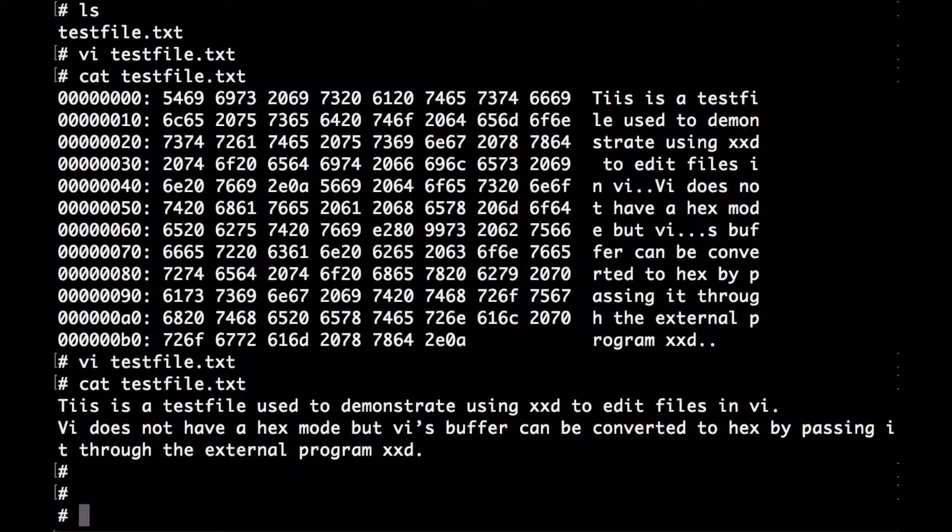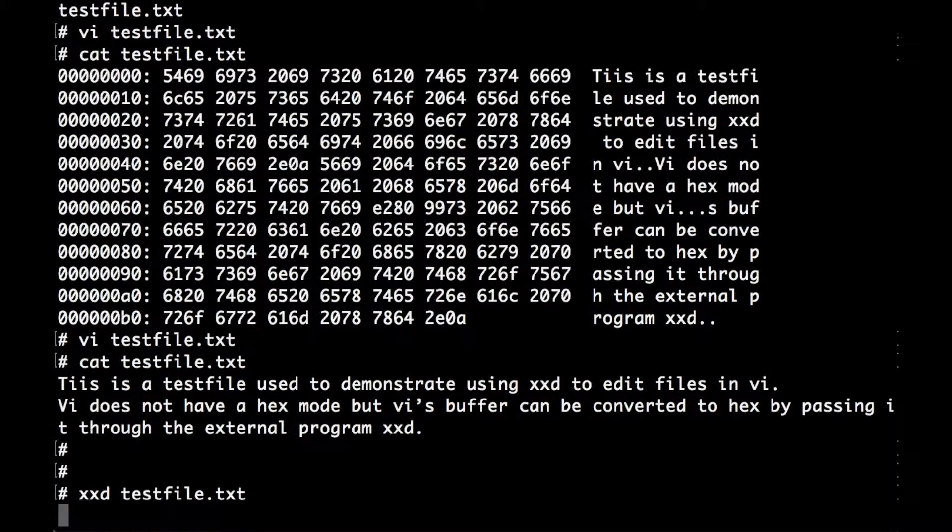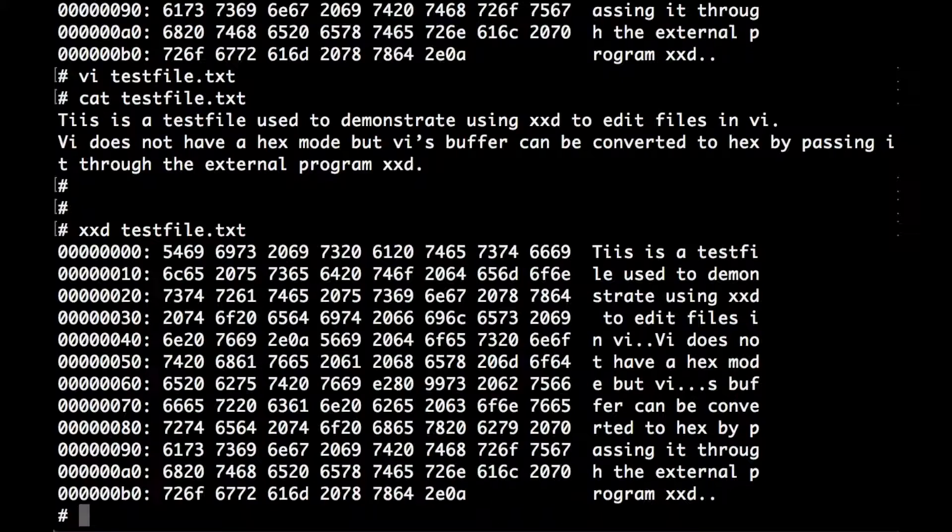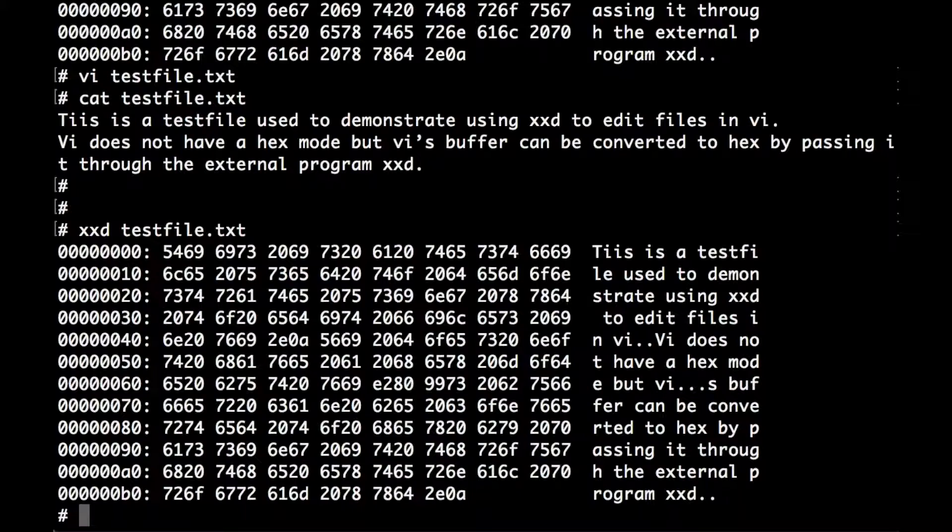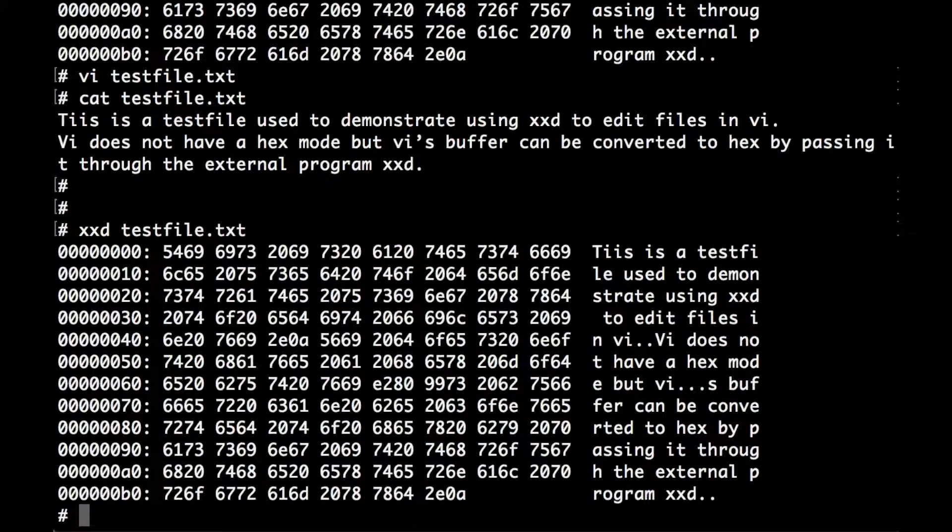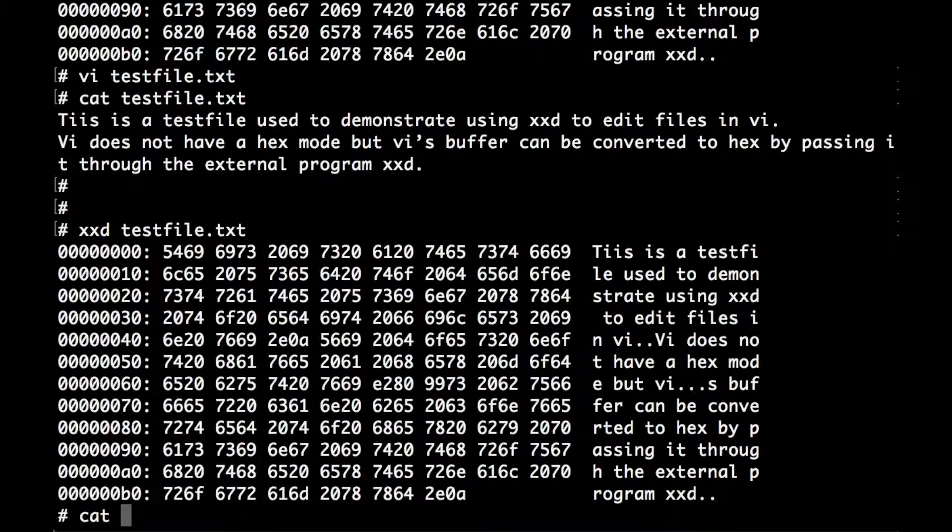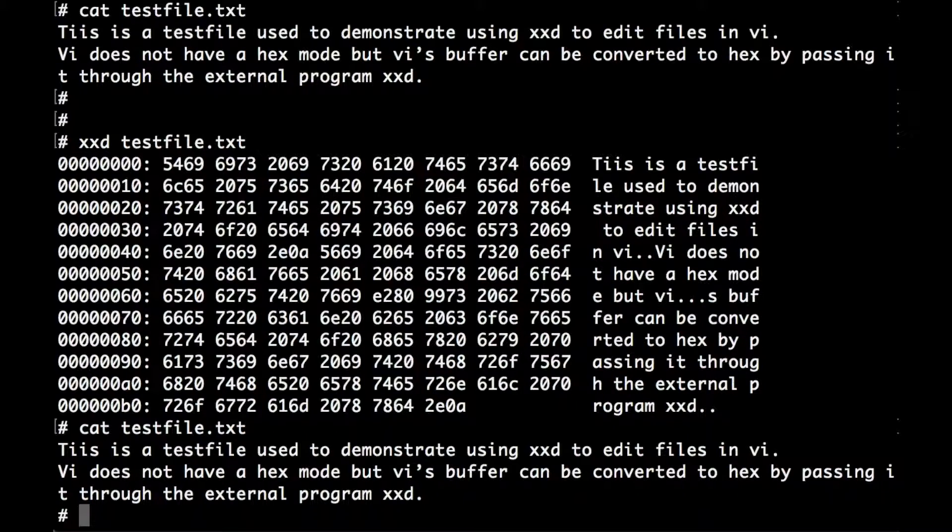You can use xxd as an external program. You'll find it on the system, so you can just type xxd and that will dump your file. So if you just want to look at a small file in hex, you could use xxd externally like that. That hasn't actually edited or changed your file at all, xxd is just displaying the hex version on the screen. You can see the file hasn't actually changed. And that's it, thank you for watching.